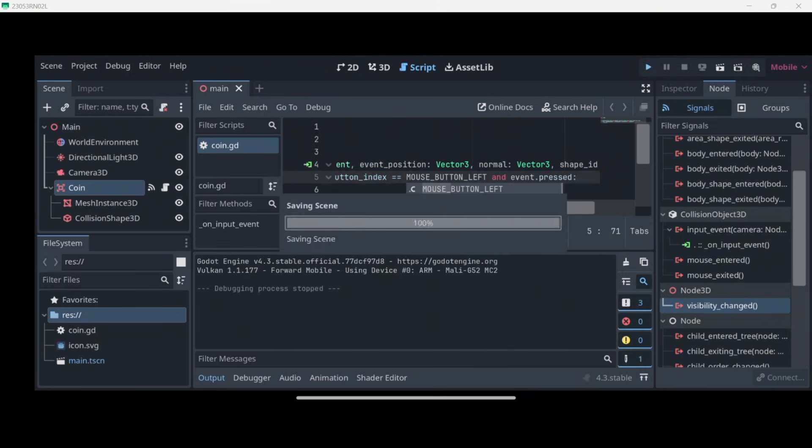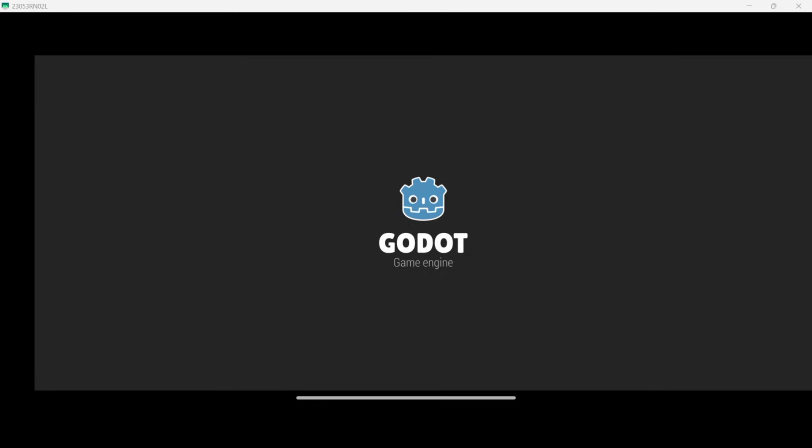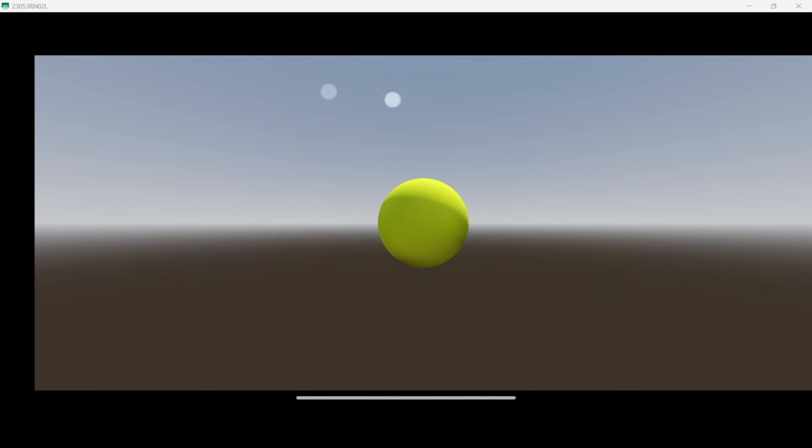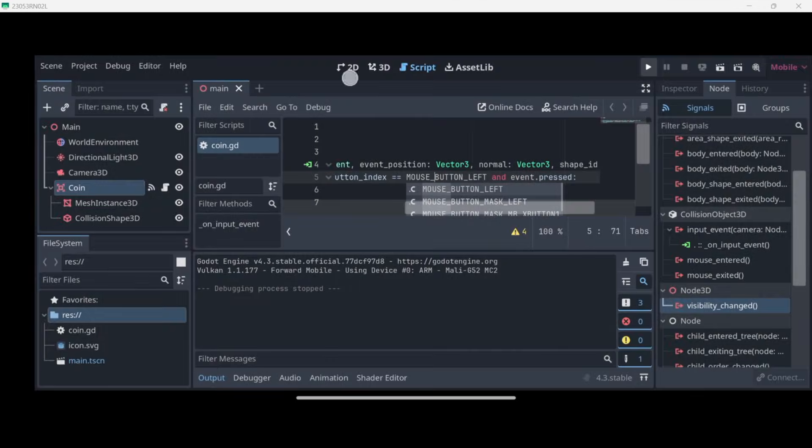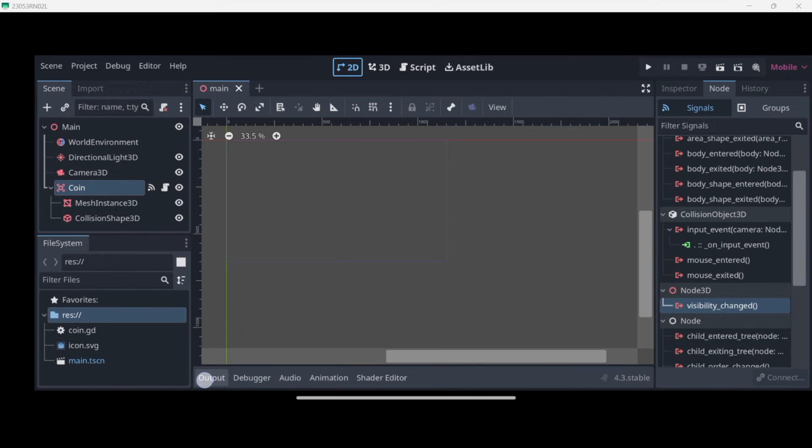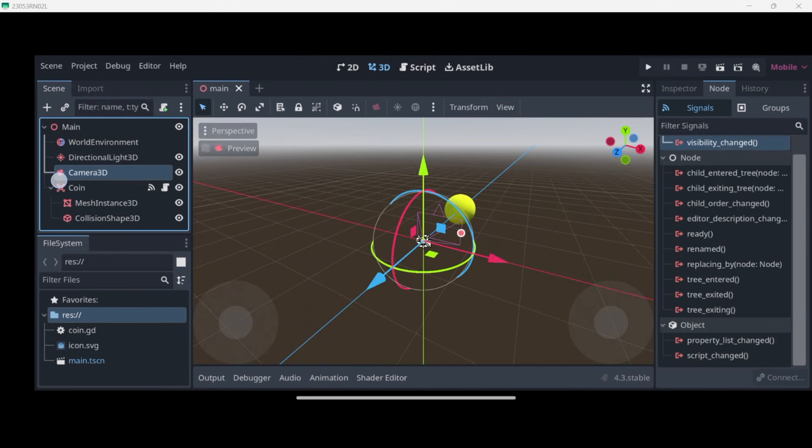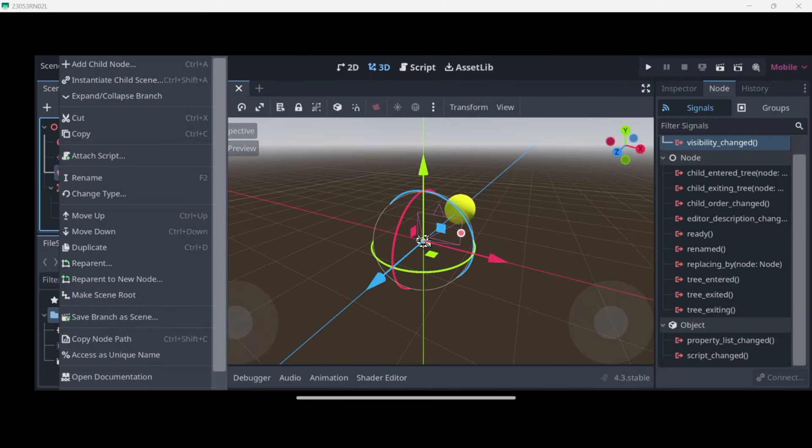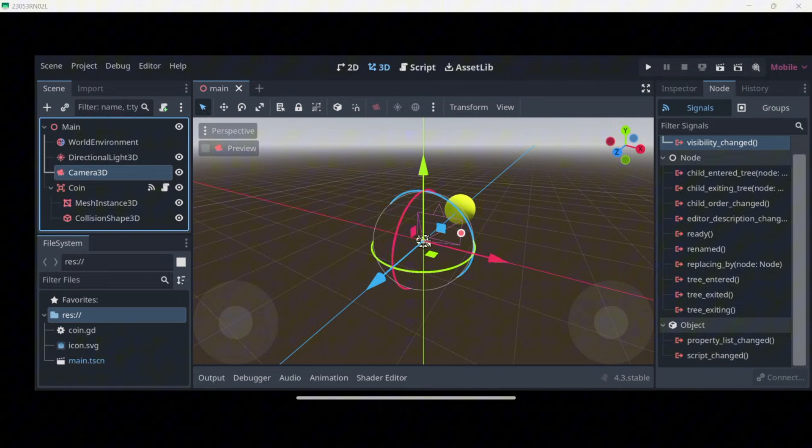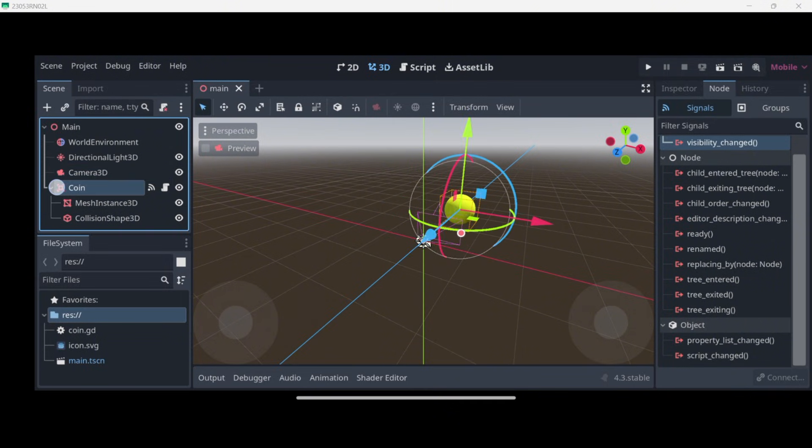So I can play the game once again, and I can click wherever I want. But when I press inside of the coin, it is deleted. Now the problem is that we only have like one coin and we may want to have multiple coins.